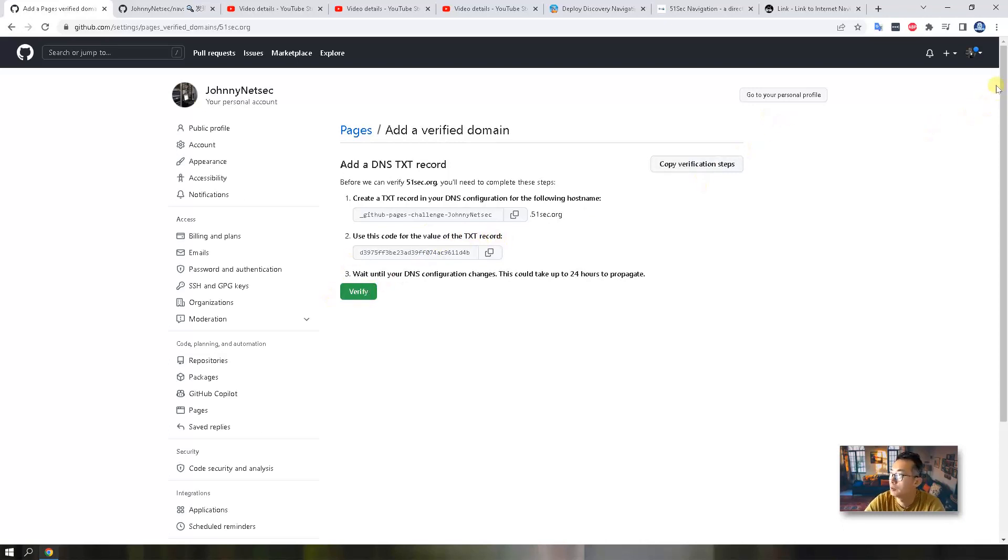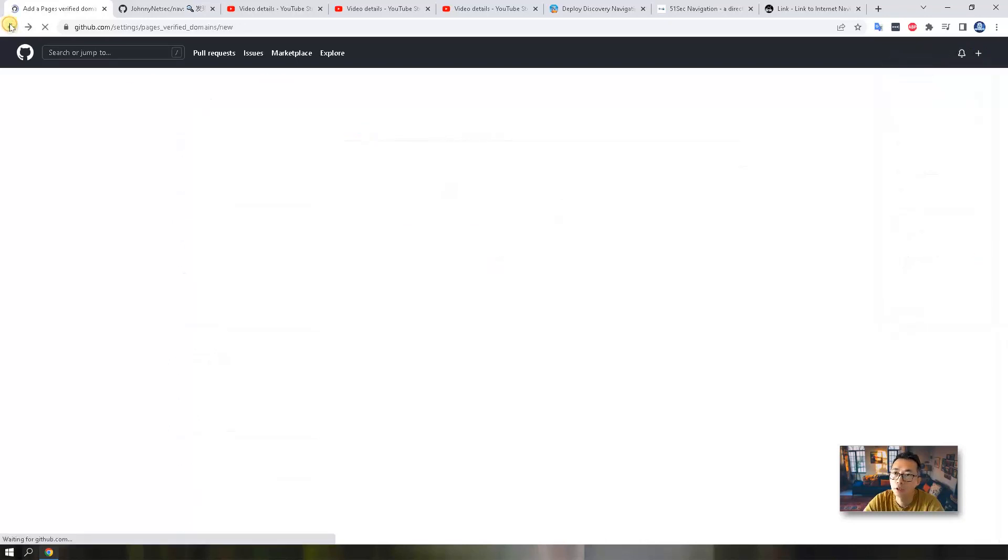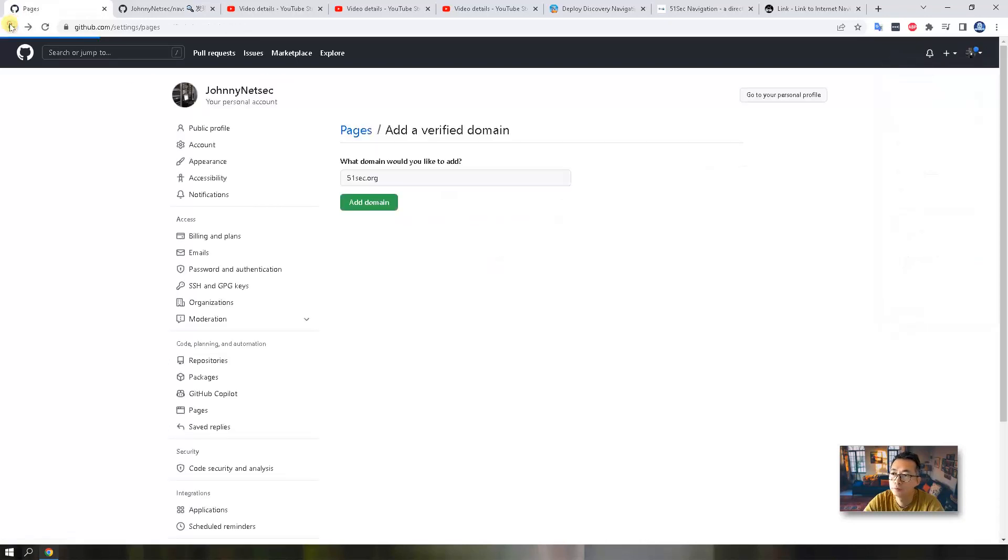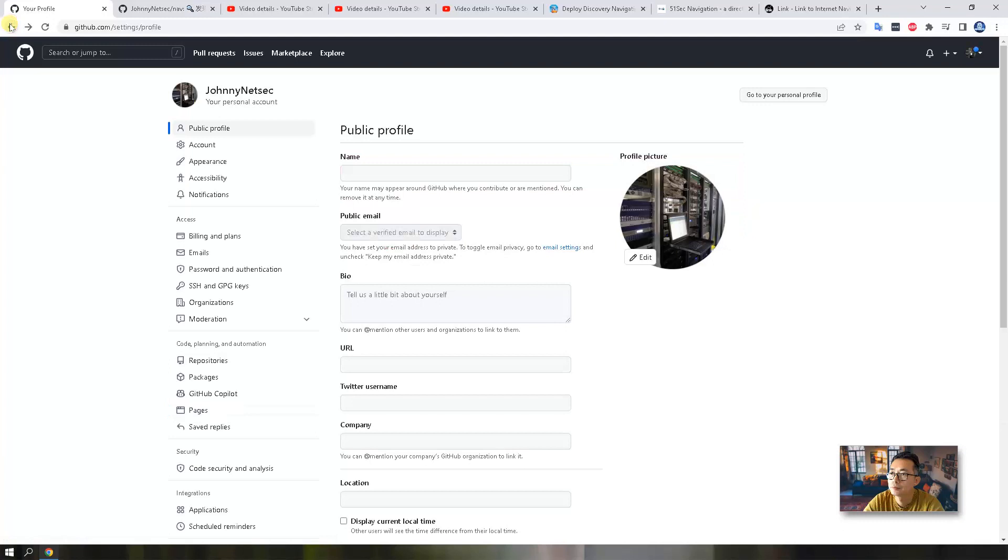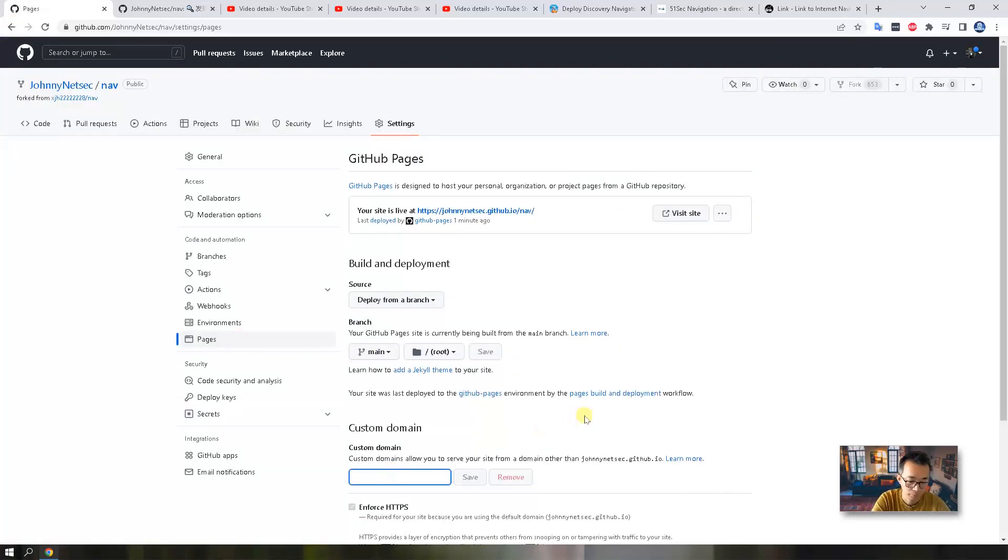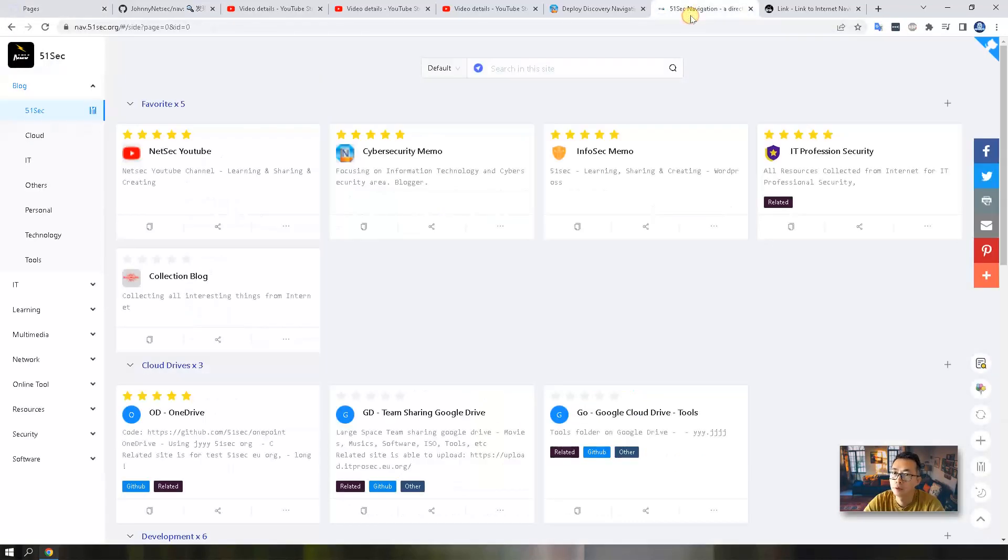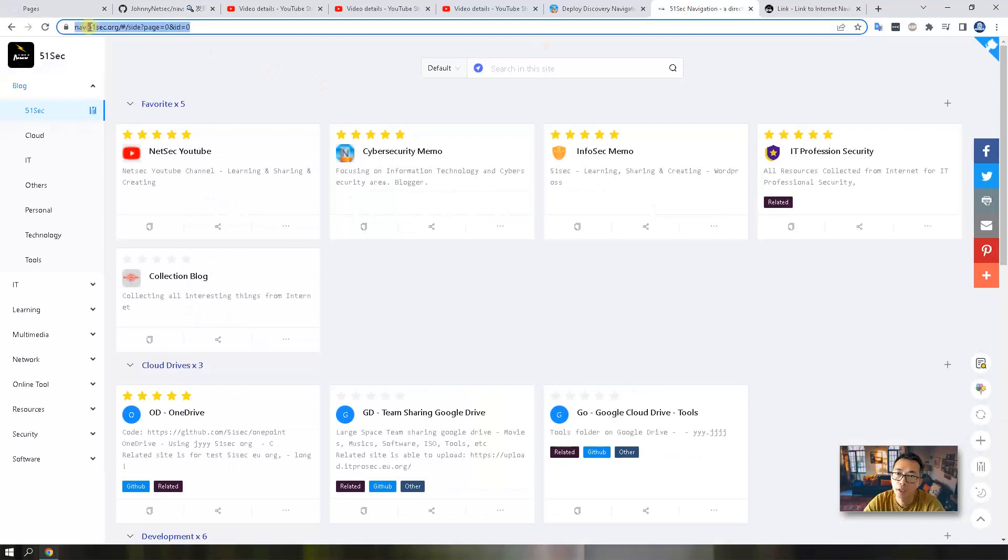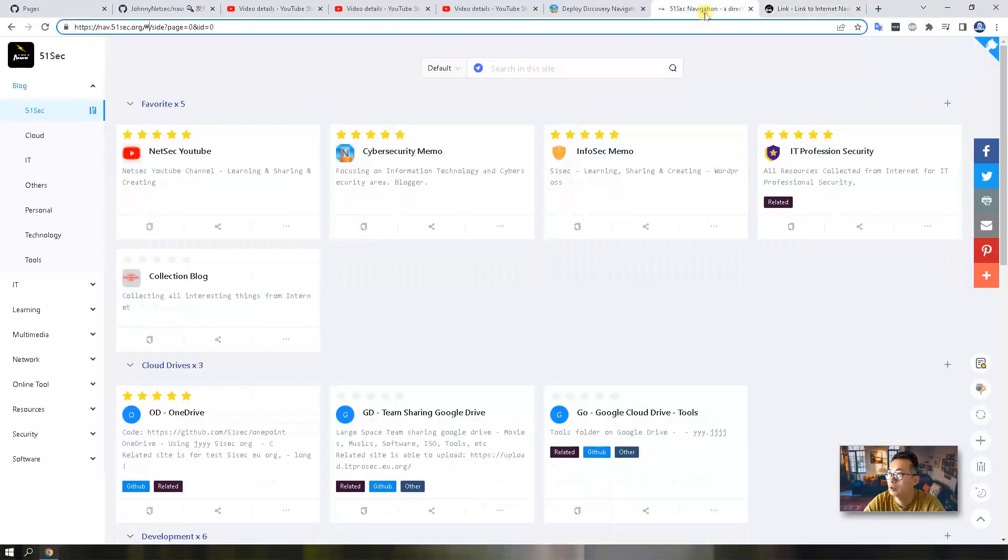After that step is done, you can go back to your project settings. So you can put your, for example, you can put navigation as your domain. You can save it. So that's how I did for my nav.51sec.org and link.51sec.org, these two websites here.